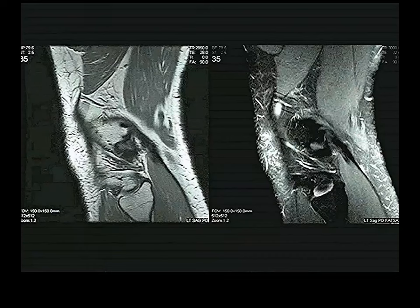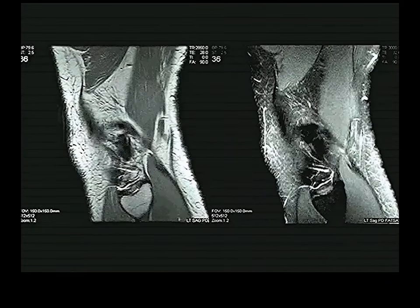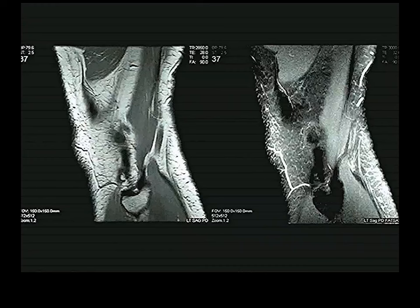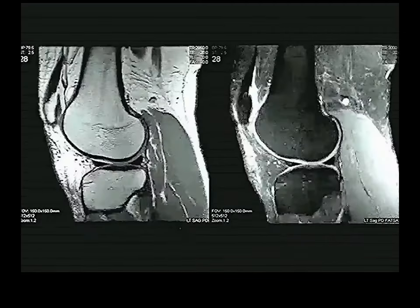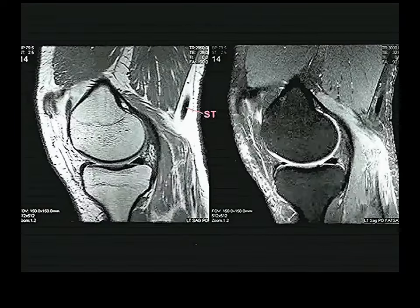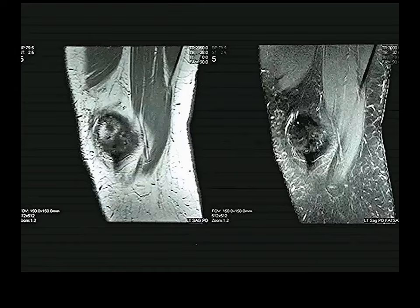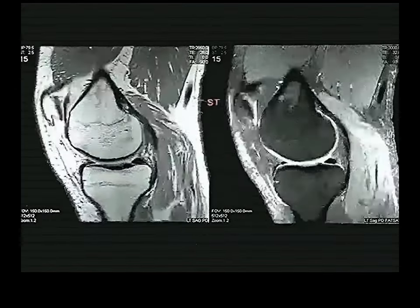The MCL and LCL are in the coronal plane, so sagittal sections are not ideal for viewing them. The medial collateral ligament is attached to the medial meniscus; the lateral collateral ligament is very far removed from the lateral meniscus. You need coronal plane MRIs to see the collateral ligaments well.